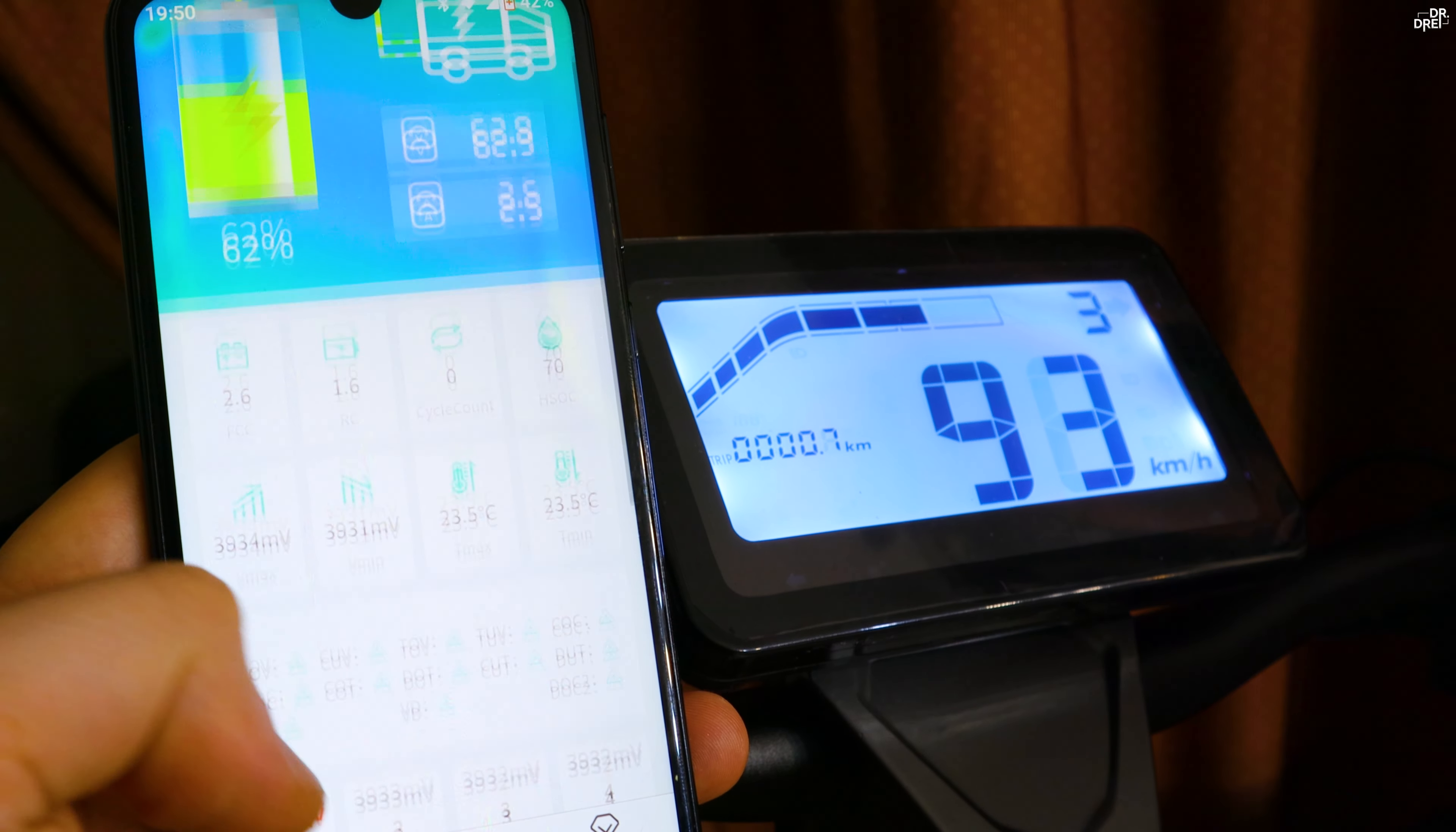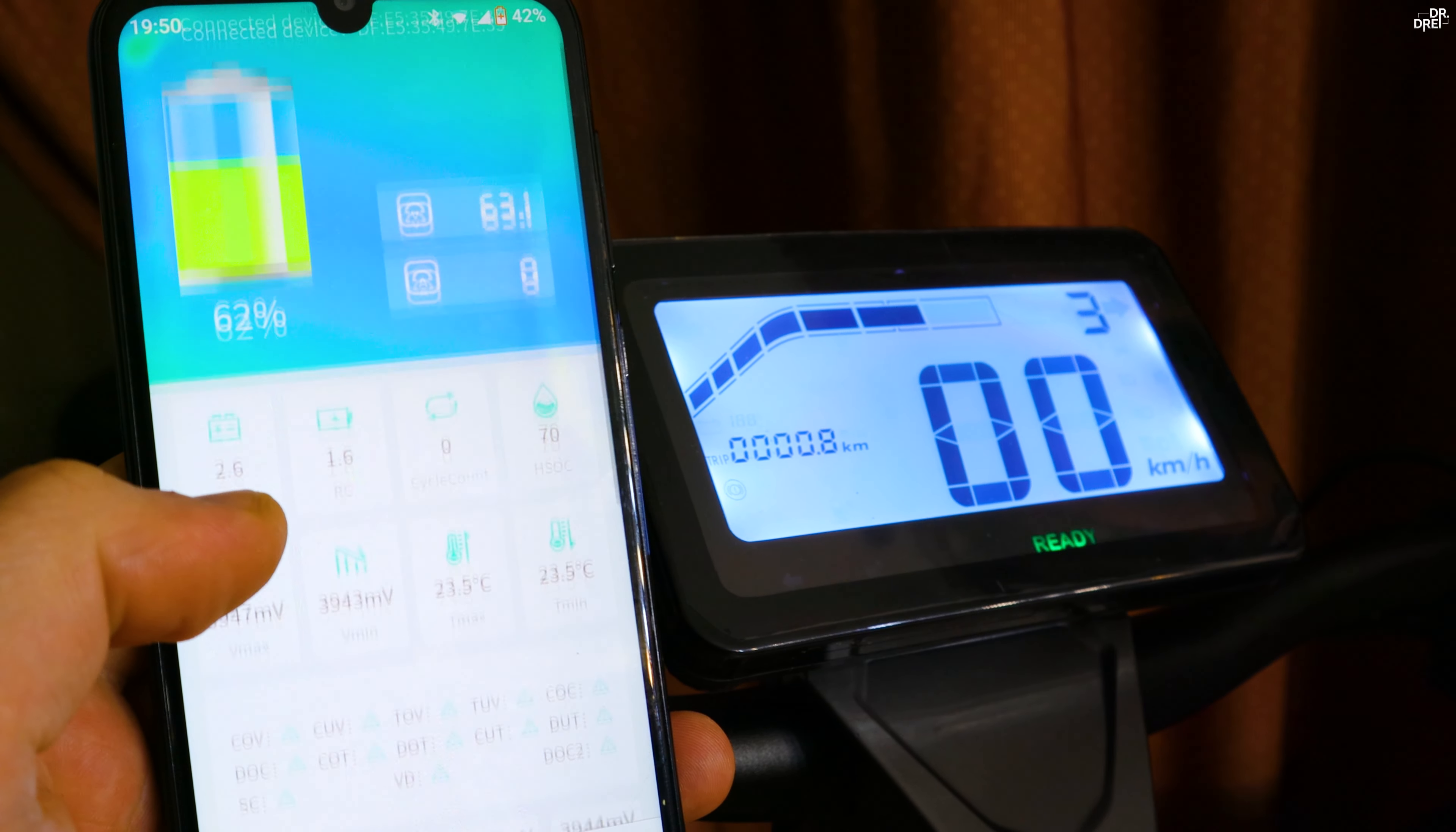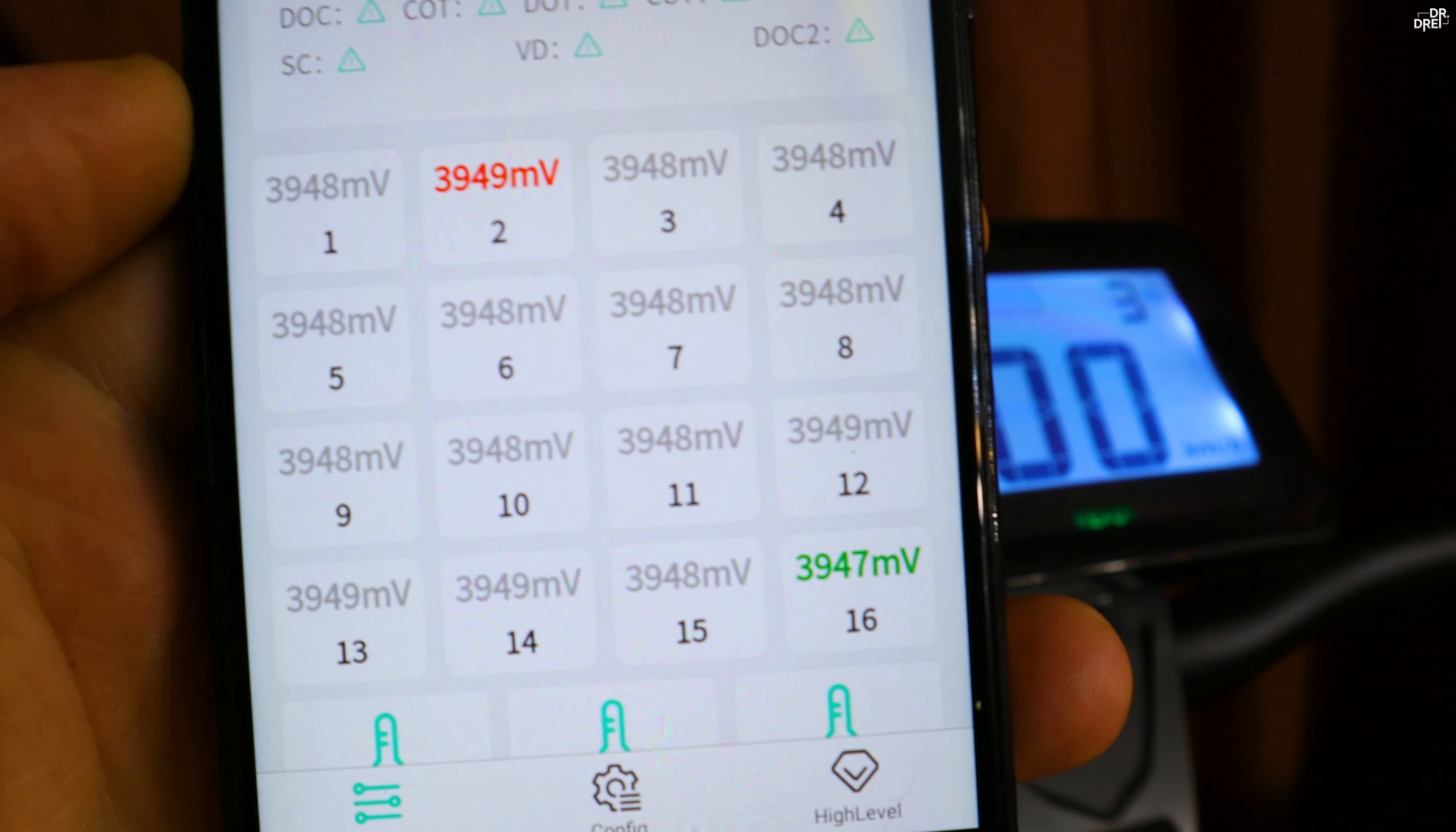On a full charge it should be a little more, and it's about 10 kilometers per hour more than with the original BMS, so it is an improvement. We can also see that the regenerative brake is working and it is charging the cells while we brake.